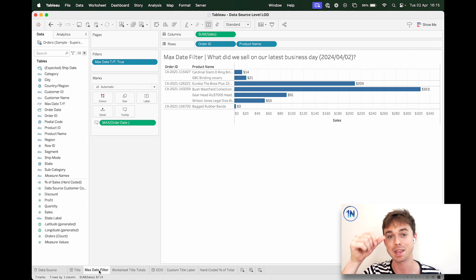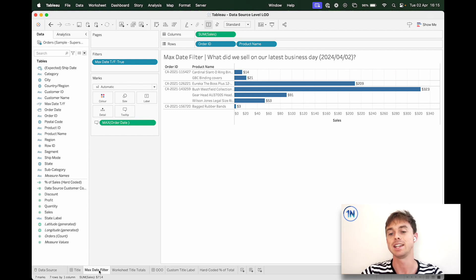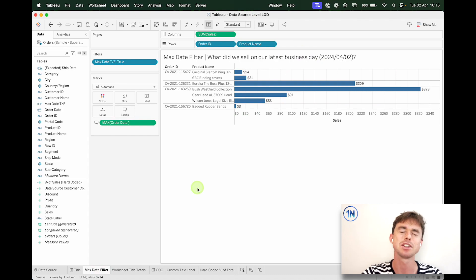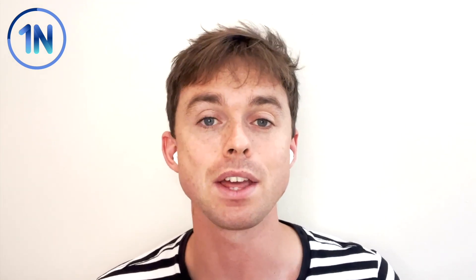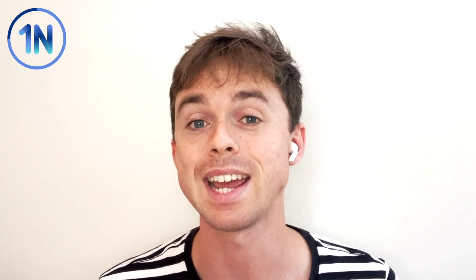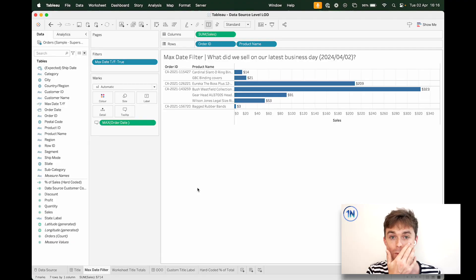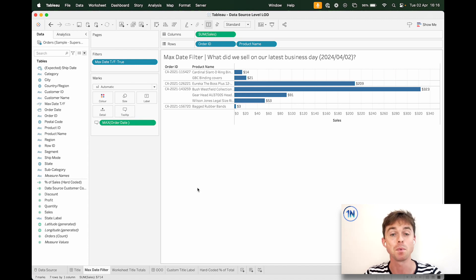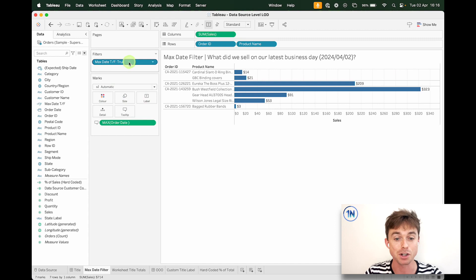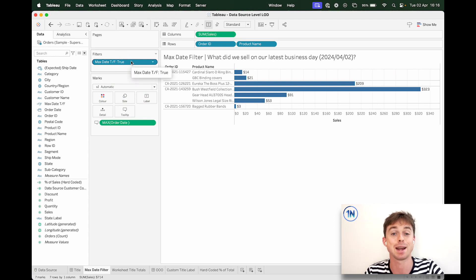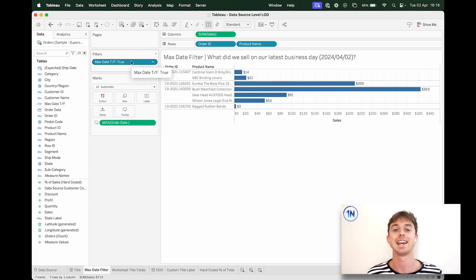So here's one that we use all the time. What did we sell on our latest business day? This is so useful if you're running a business that doesn't run every single day or your data source doesn't update every single day. So for instance, you only sell Monday through Friday, and now you want to view your data on a Monday morning. You open your Tableau workbook and you want to see what's going on on a Monday morning. Well, if you just use the today function to filter data, what's going to end up happening is you're going to have a blank worksheet to look at here because Tableau is going to say, hey, there's no data in here.